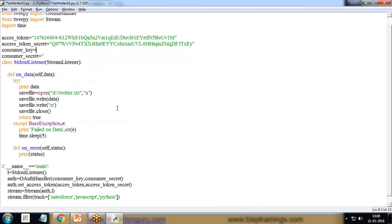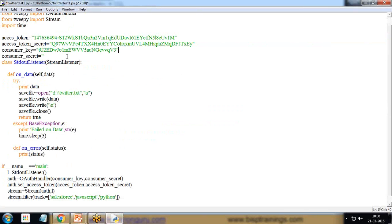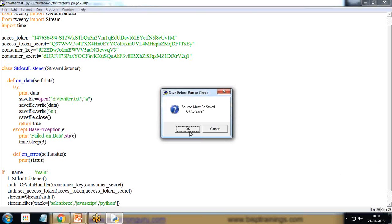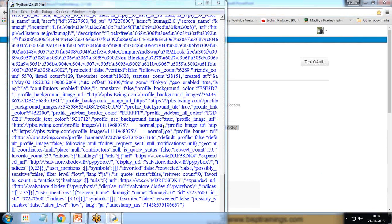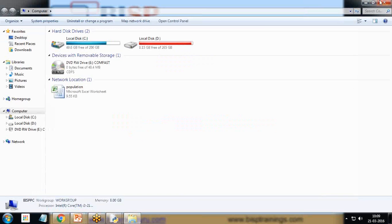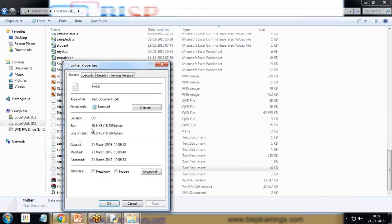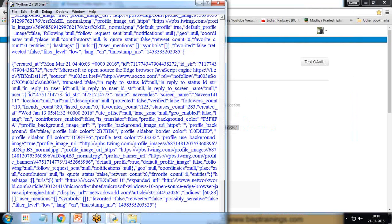Also pasting the access token secret — don't forget to change your access token secret after the demonstration. And pasting the consumer key as well. It may take some time to connect, and once connected it will start reading tweets from your Twitter profile and storing the data on the D drive in a Twitter folder.